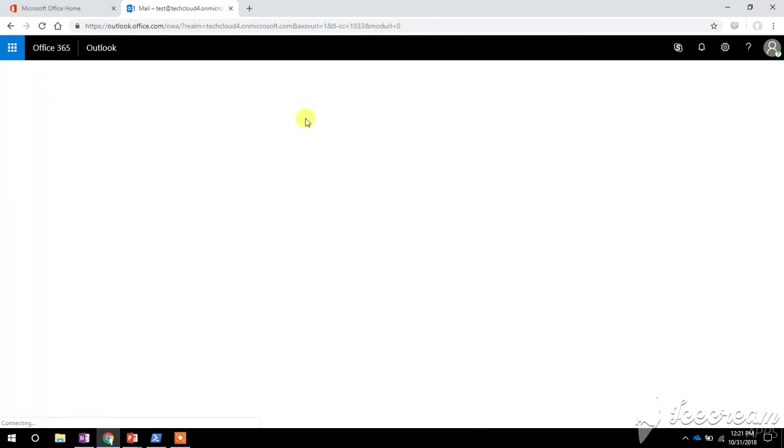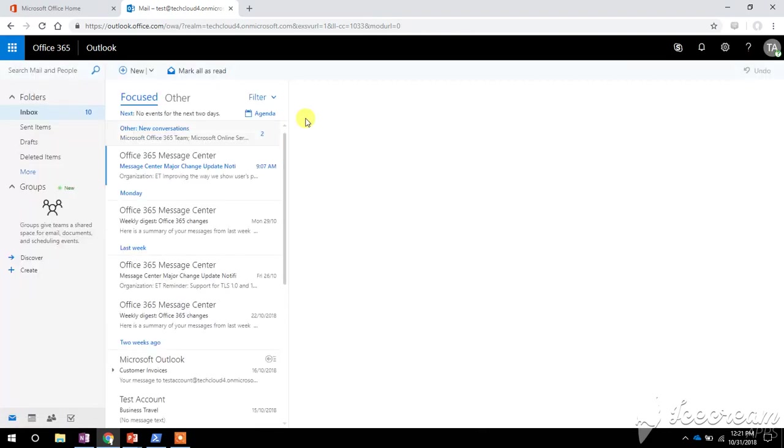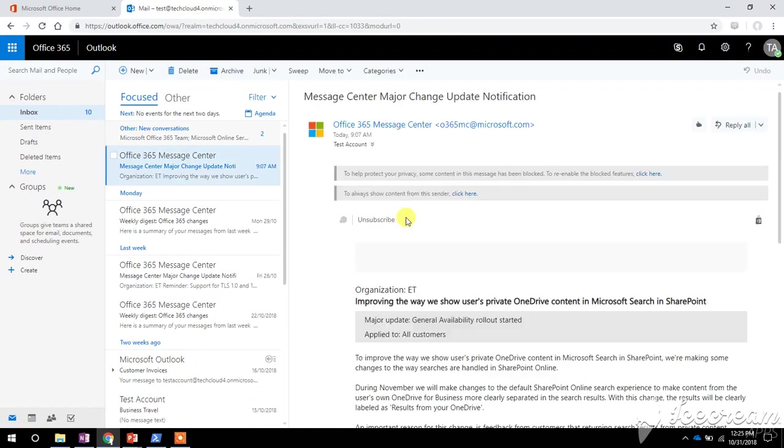So this way you can update the time zone and the language setting for your account. I have included the steps to change the language and time zone for your account in the description box below. If you have any questions and suggestions, please do let me know, and finally thanks for watching.